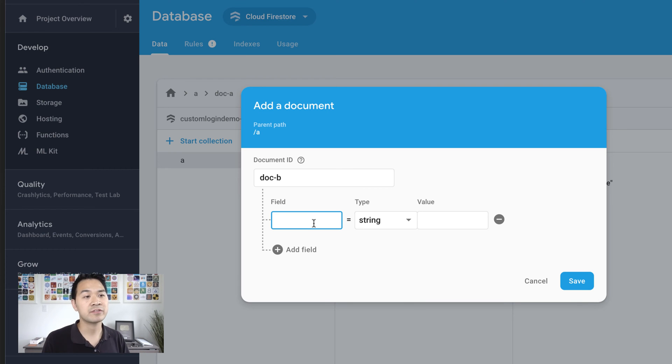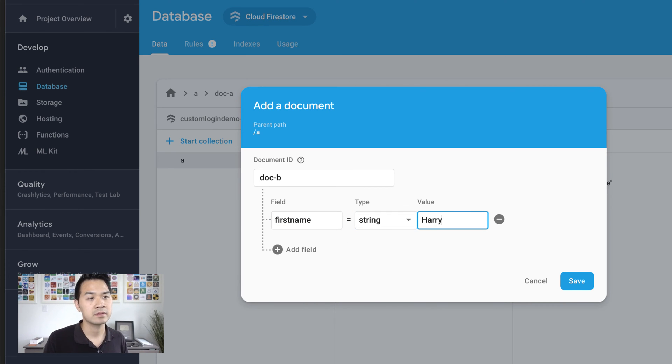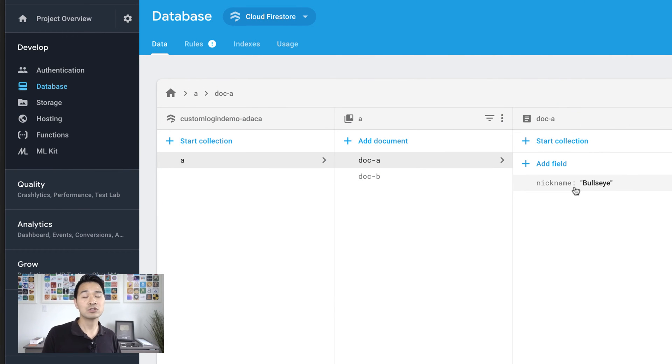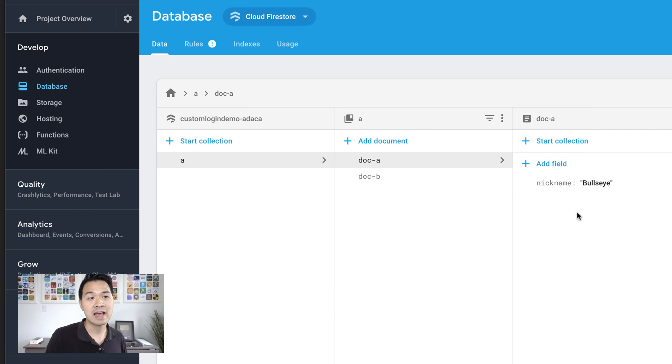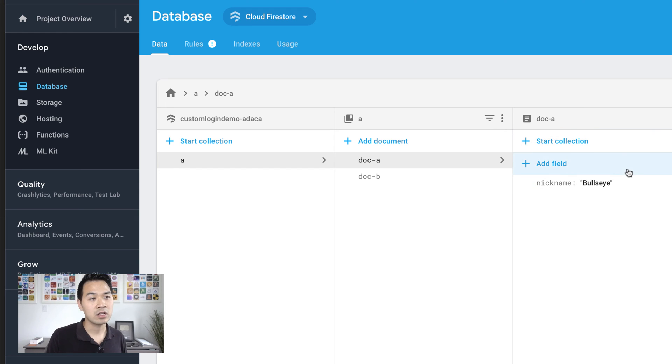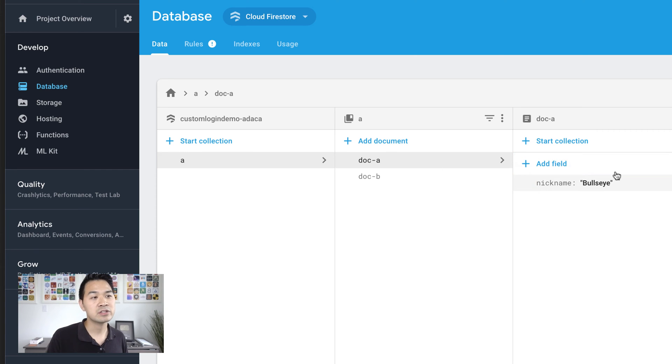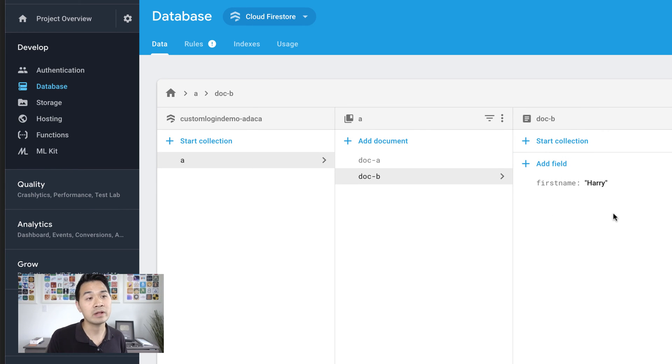So this column on the left hand side lists all of our collections at the root node. So far, we've got one called A. And then inside that collection, we have one document called doc slash A. We can add a separate document. I'm just going to do doc slash B. And I'm going to purposely make it different just so I can prove to you that the actual fields and data inside of each document doesn't have to be uniform.